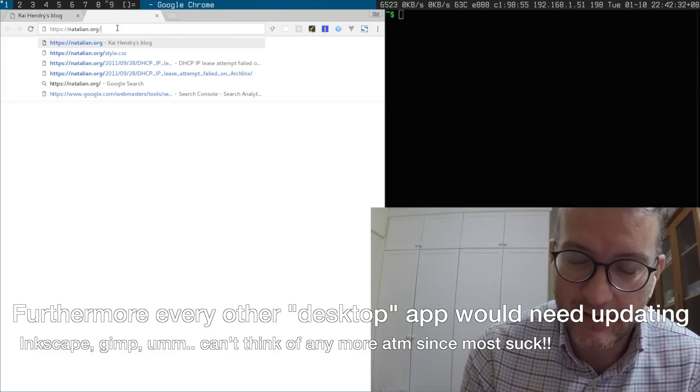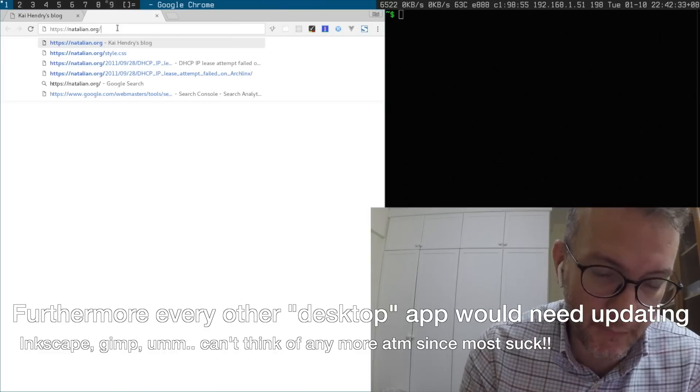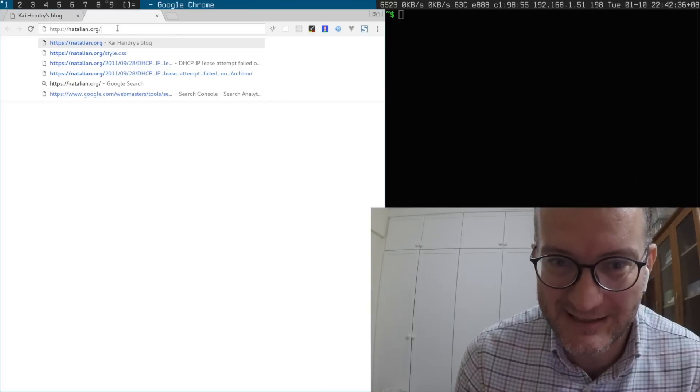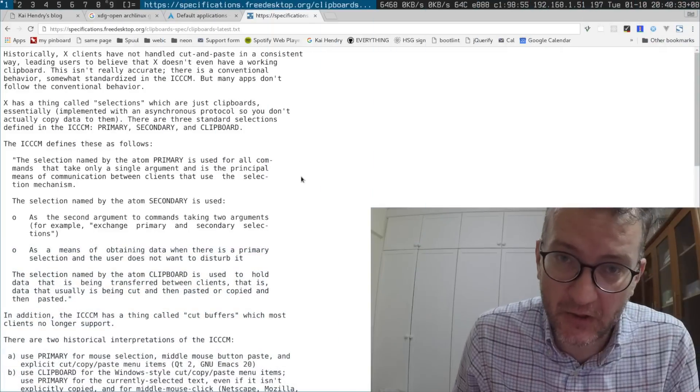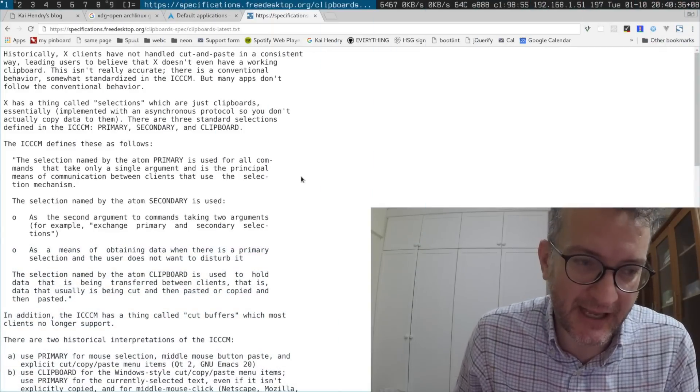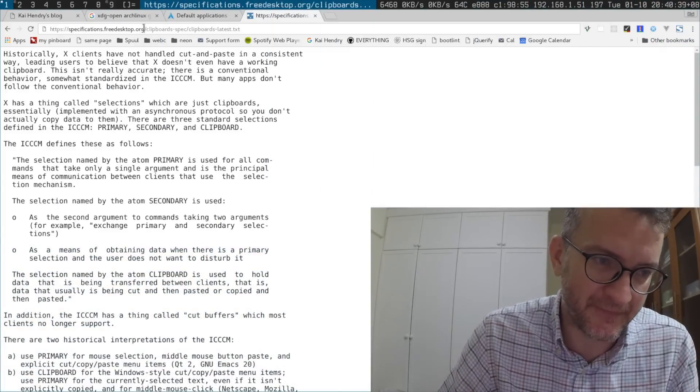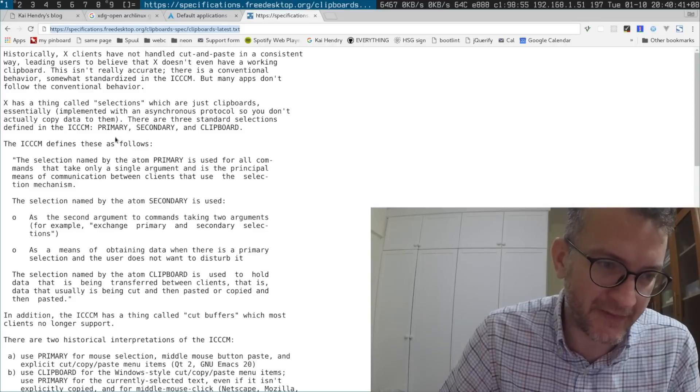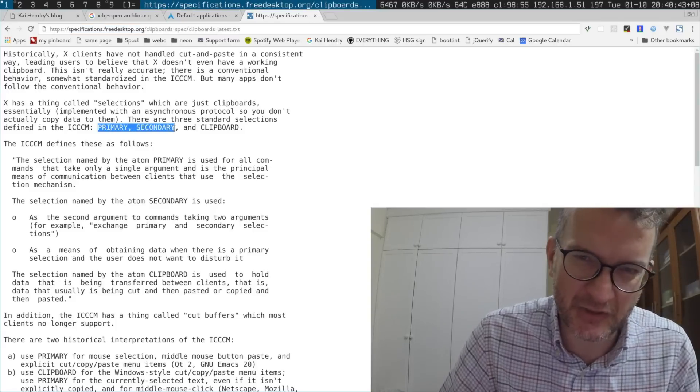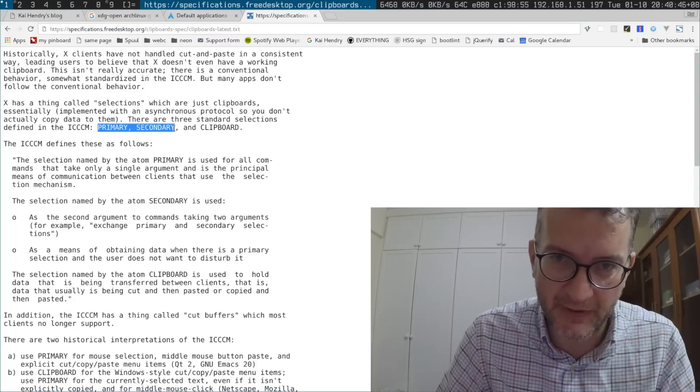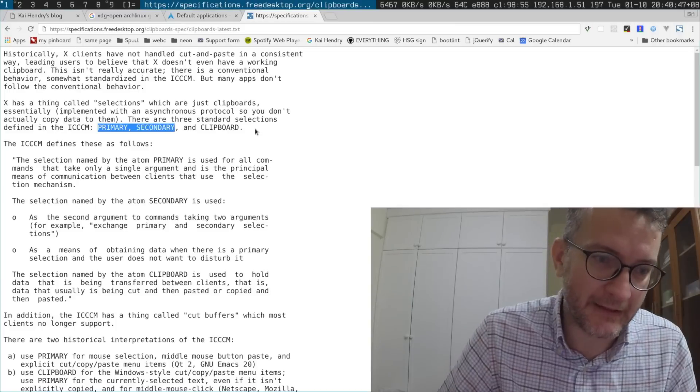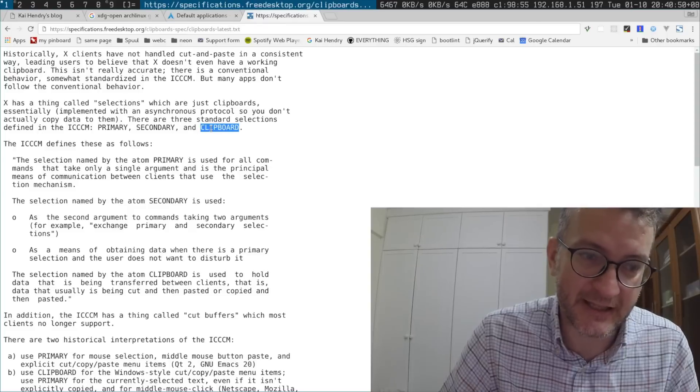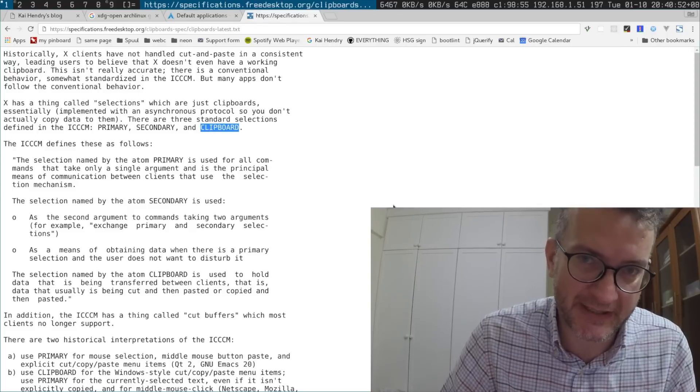Historically Linux or X.org has been a disaster zone because of this freedesktop.org definition where primary and secondary are clipboards used by your terminal, which are separate themselves, and then it's again separate from clipboard which is used by desktop applications.